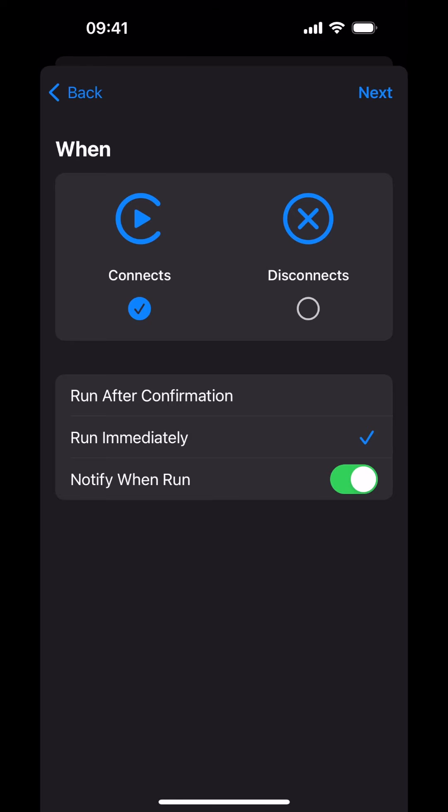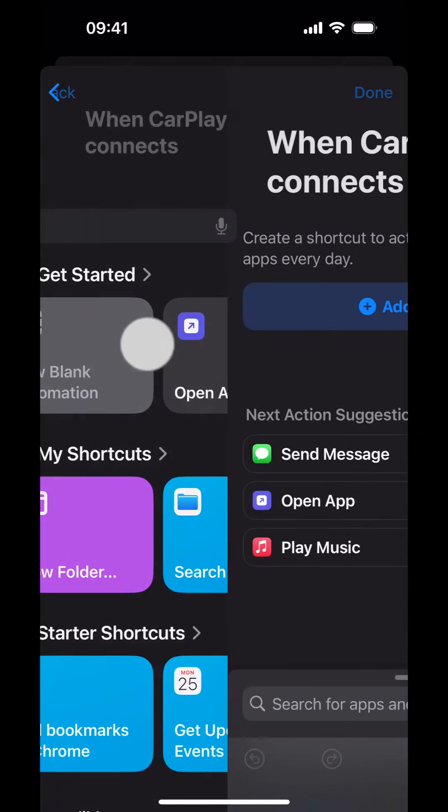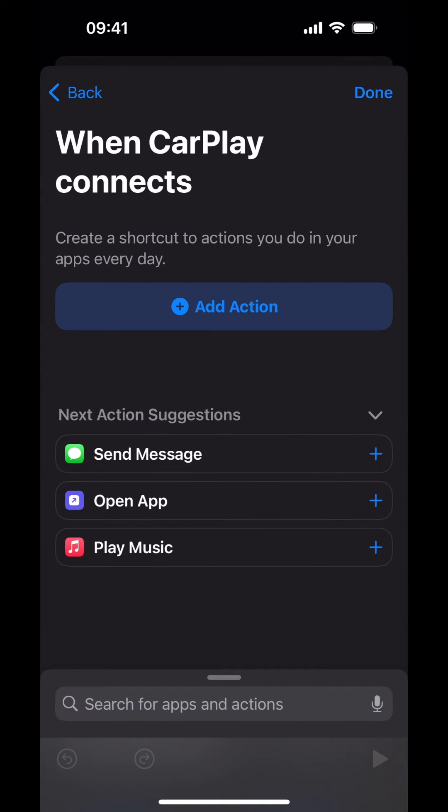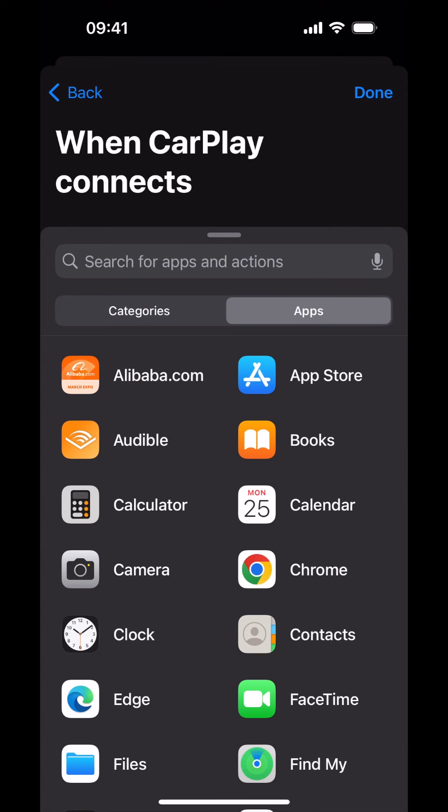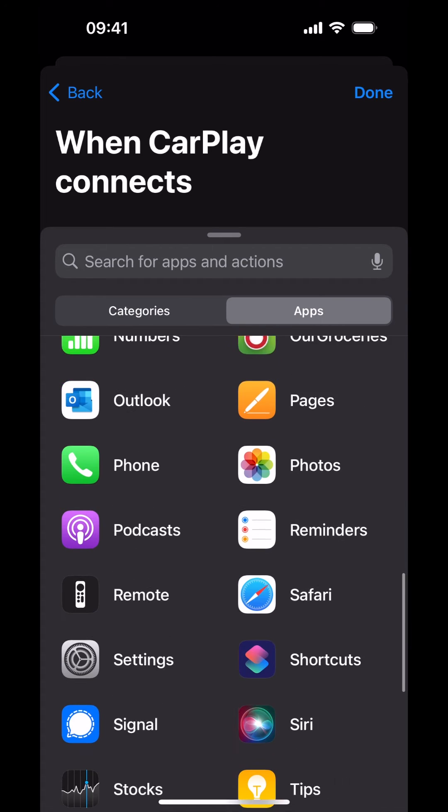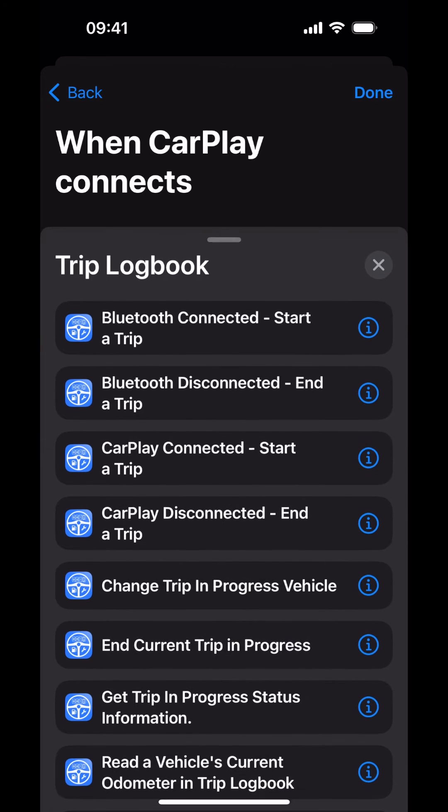Tap Next. Tap on New Blank Automation. Tap Add Action. Now, tap the Apps button. The list of apps is arranged alphabetically. Trip Logbook is located towards the bottom. Tap Trip Logbook.